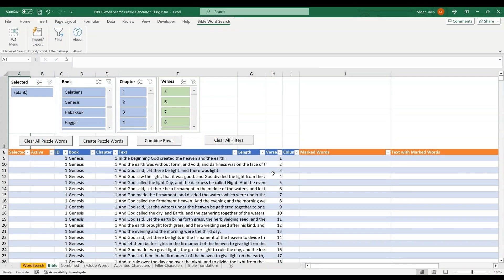The sheet in Excel named Bible has a table which contains all the verses of the entire Bible. Here's where you create the Bible sentences with the bold or underlined words, which will be used for your word search puzzles.